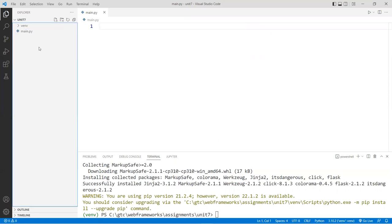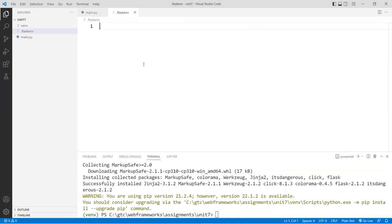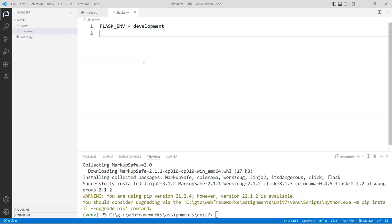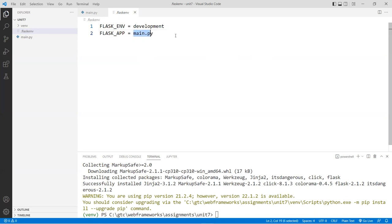Next, create an environment file called '.flaskenv'. Inside this file, we're going to include two statements. First, 'FLASK_ENV=development' — we set it to development because we're just developing. Once ready to go live, you'd change that to production or remove it. Also add 'FLASK_APP=main.py' — this is the reference to the main application file. Save that and close the file.